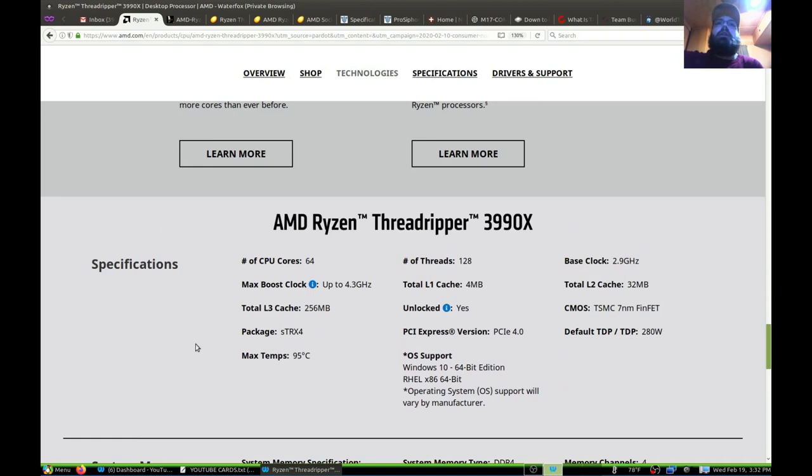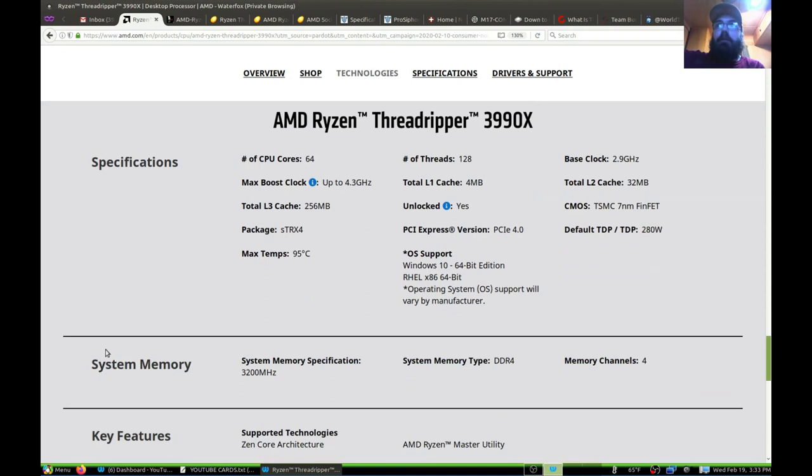It has 128 threads. These new motherboards seem to be made to actually supply enough power to the CPU without burning up, which is a very good improvement. I believe this has 7 nanometer technology, which is going to help it run cooler and more efficiently. It uses 280 watts, which is a lot for today's standards.